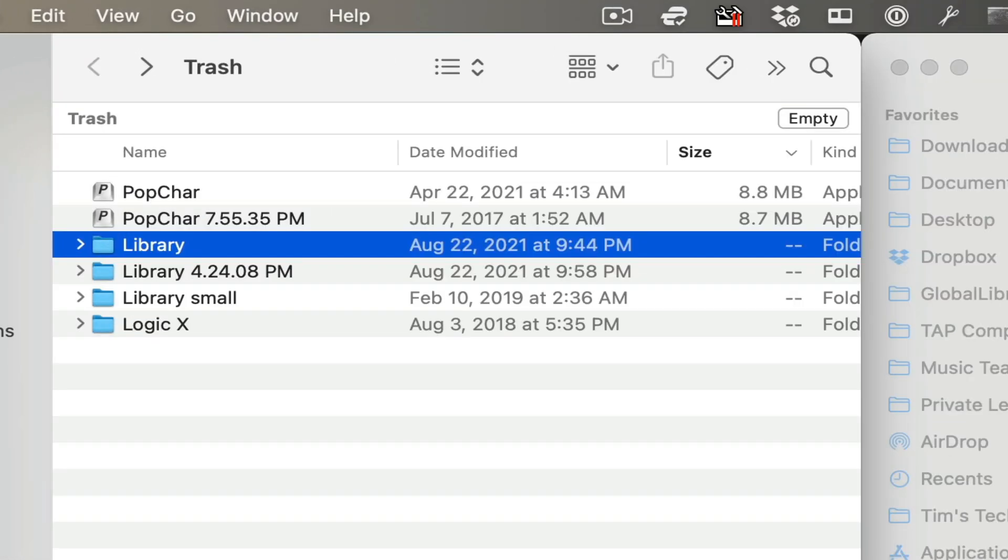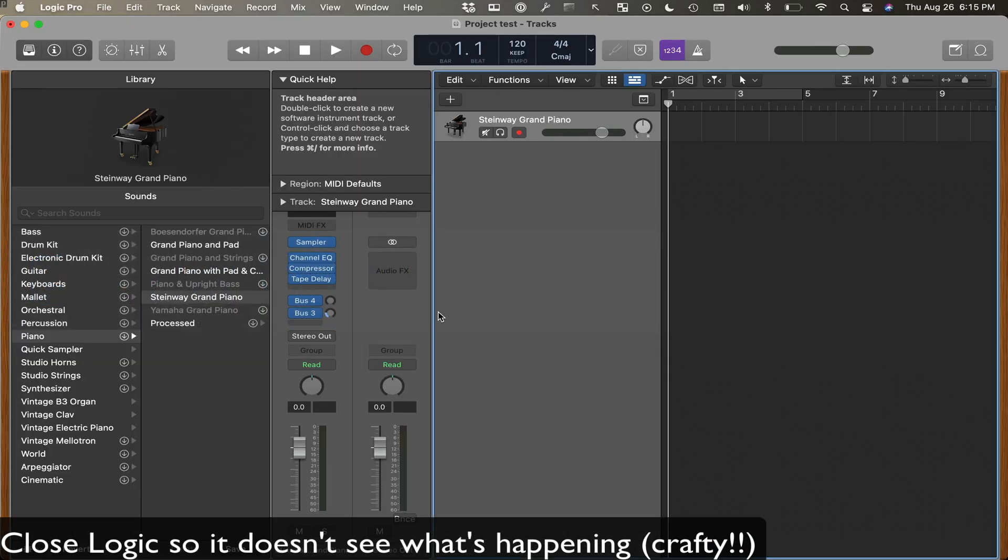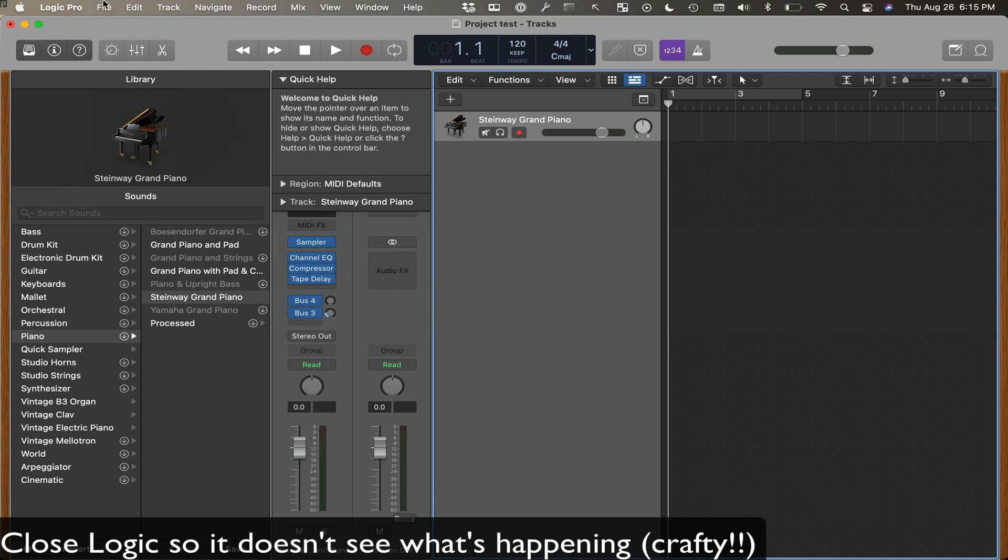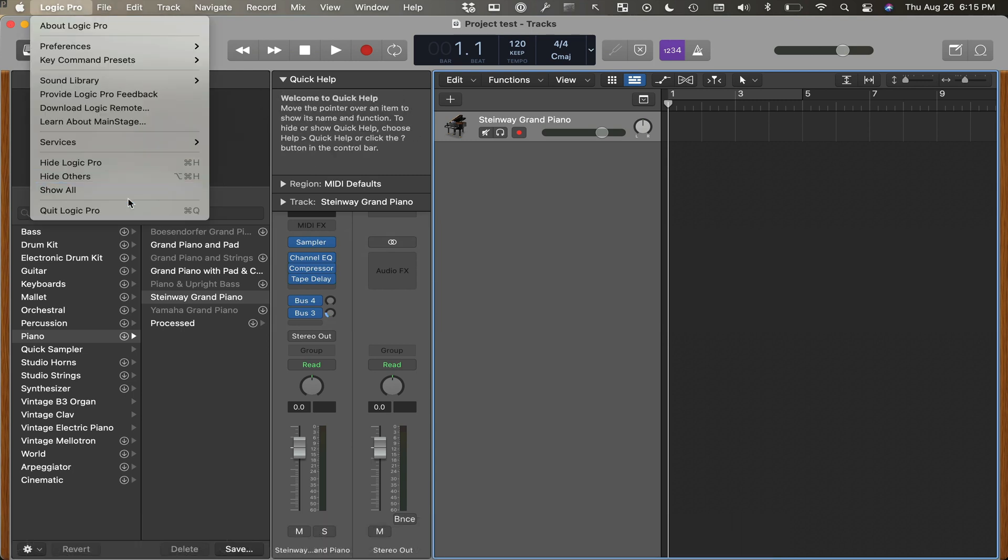Okay, so let's do this. We first need to go to Logic and quit it. So I already moved my library over there, it knows where it is. Quit.